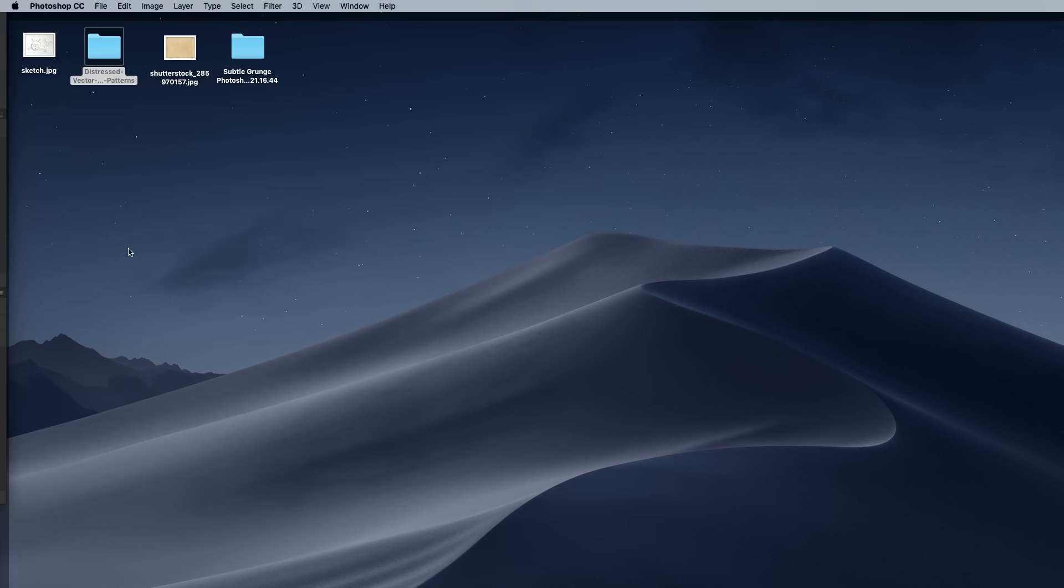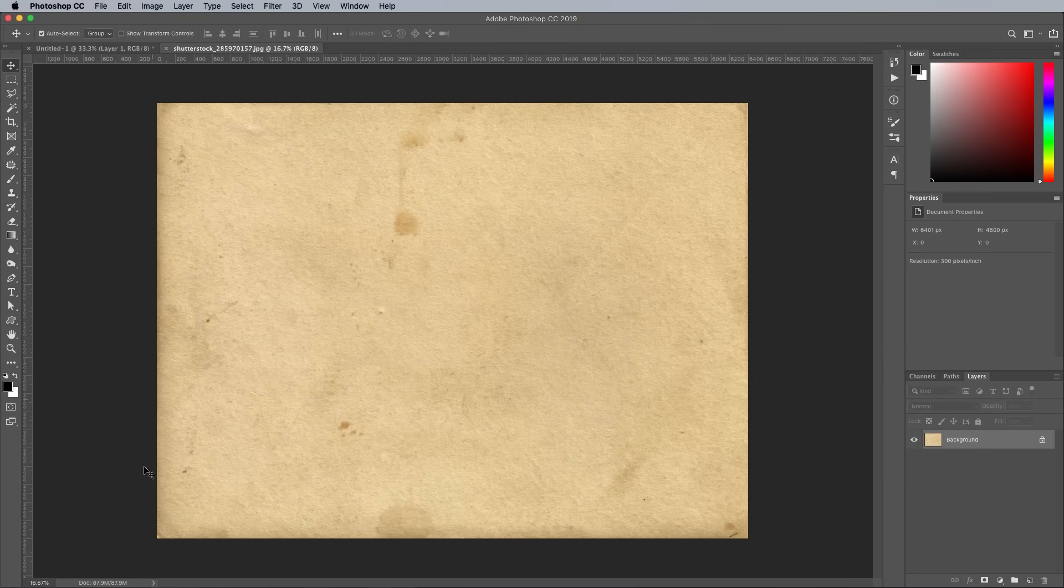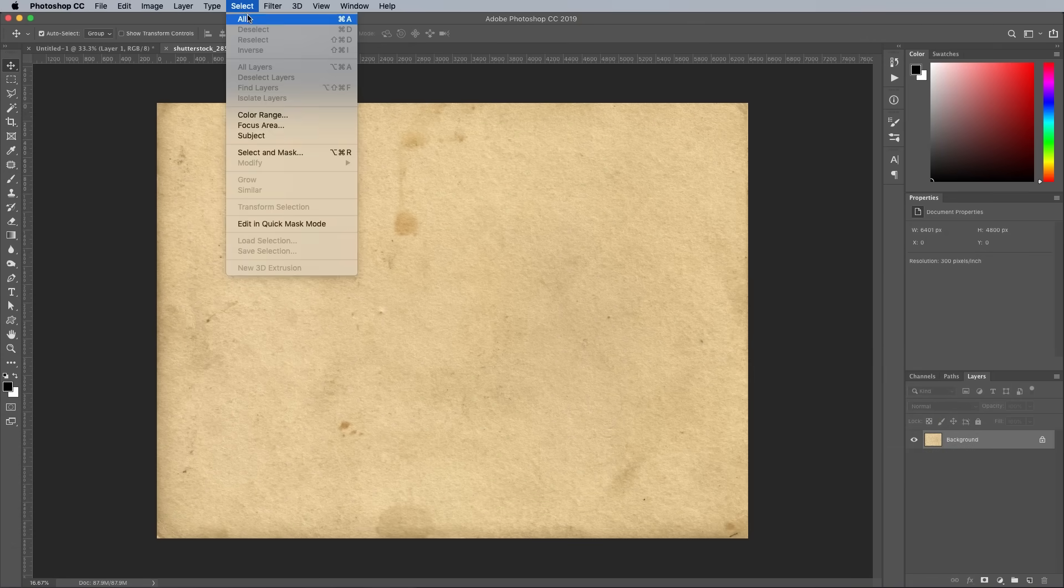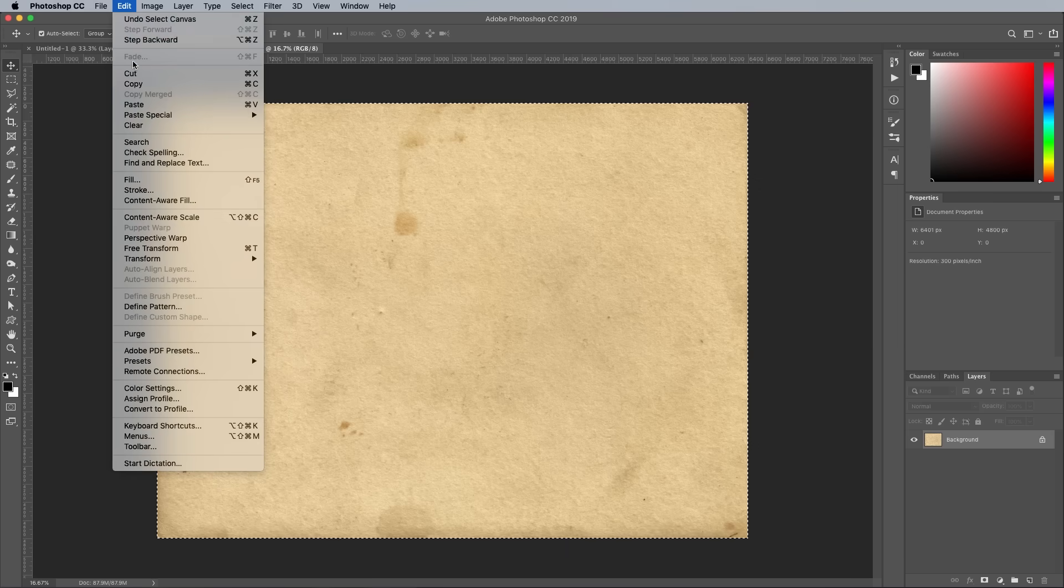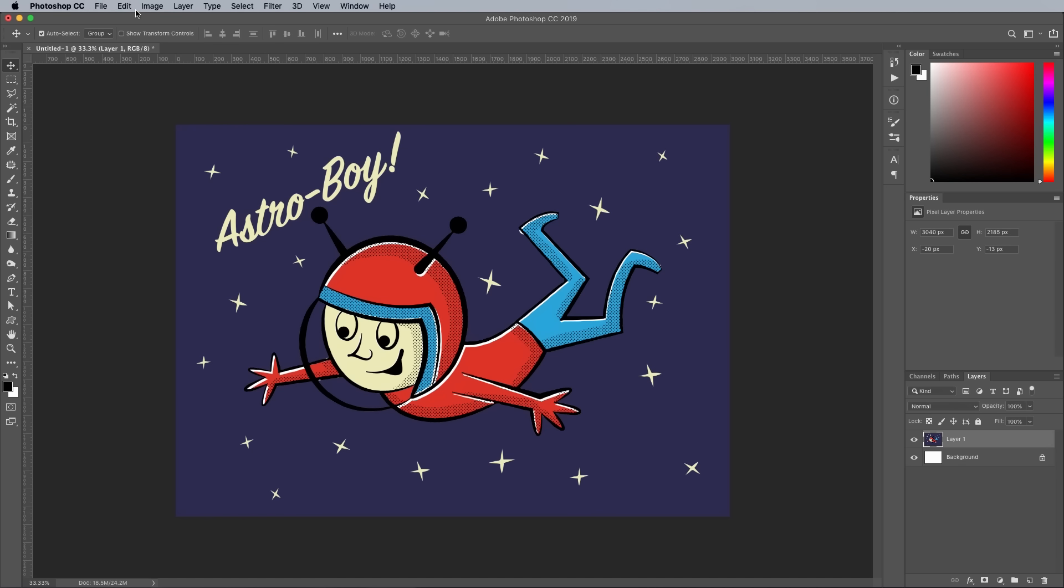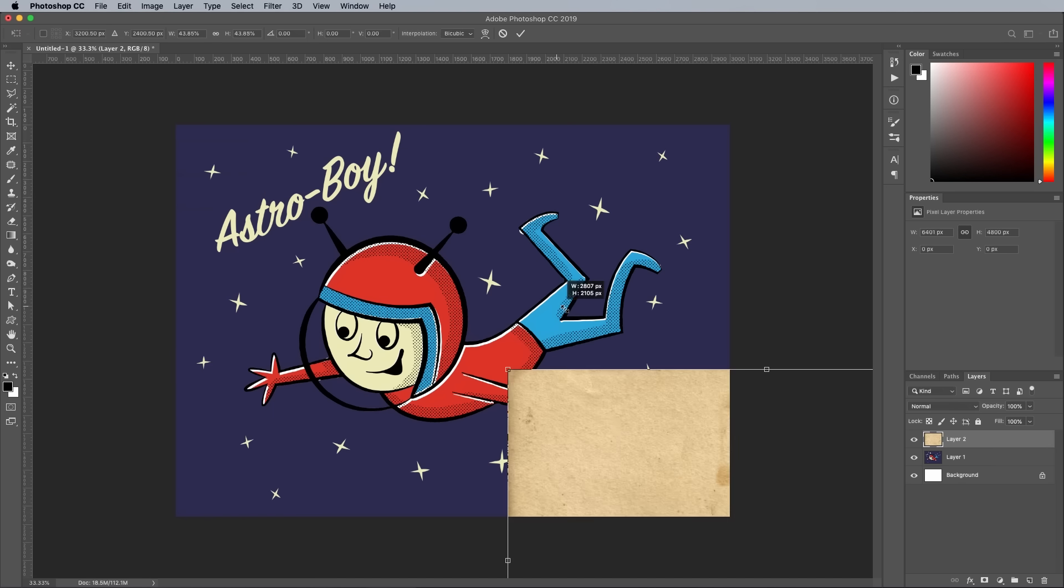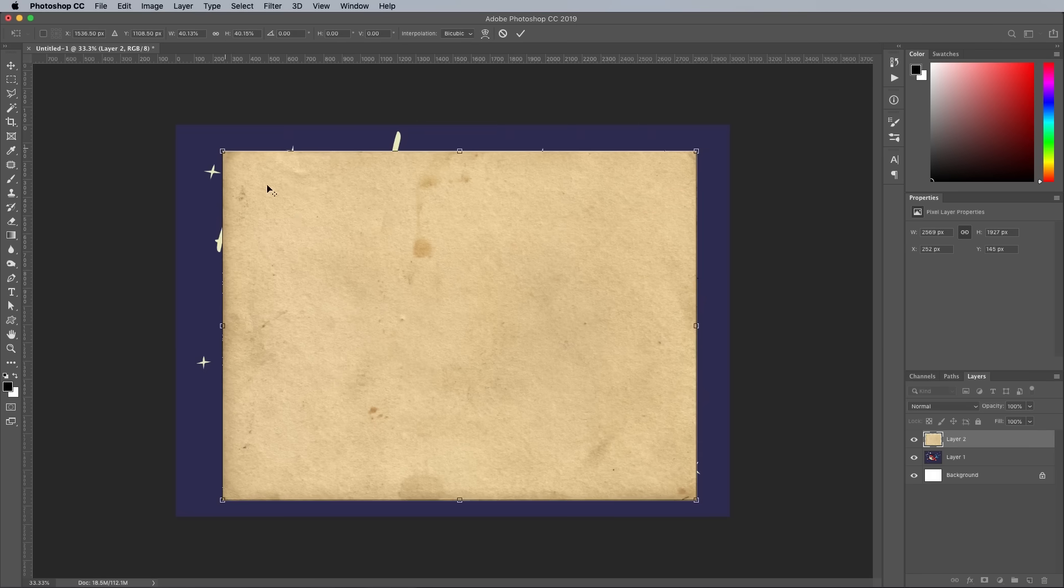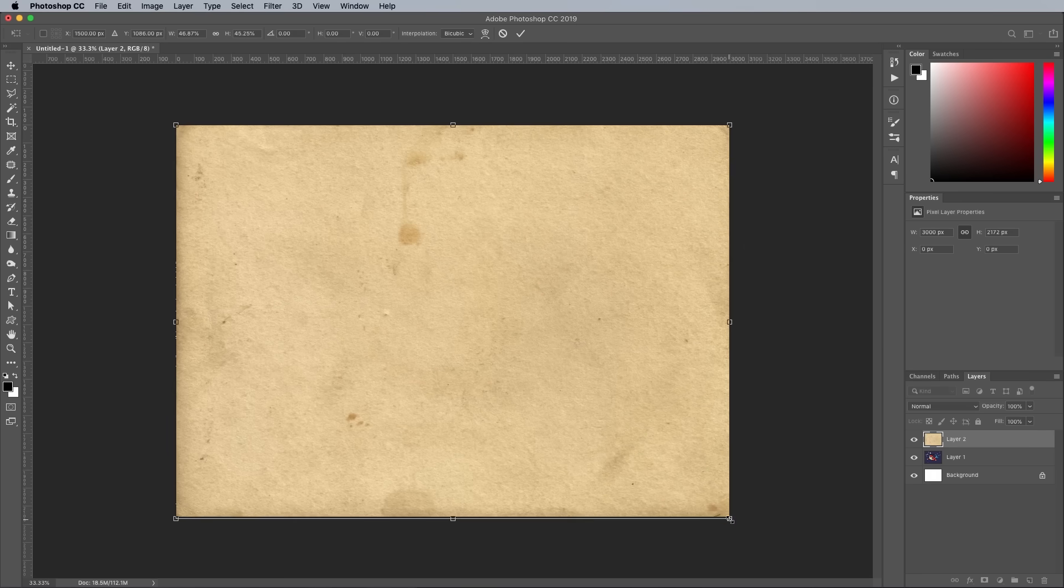Open up an old paper texture. I'll link to this image from Shutterstock down in the video description. Go to Select All, Edit Copy, then close the file and paste the texture into the main document. Scale it to size with the CMD T shortcut for Transform.